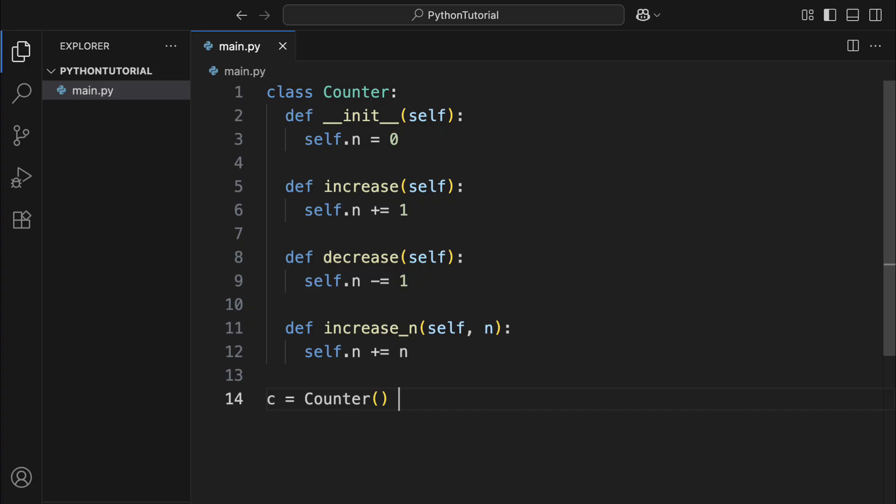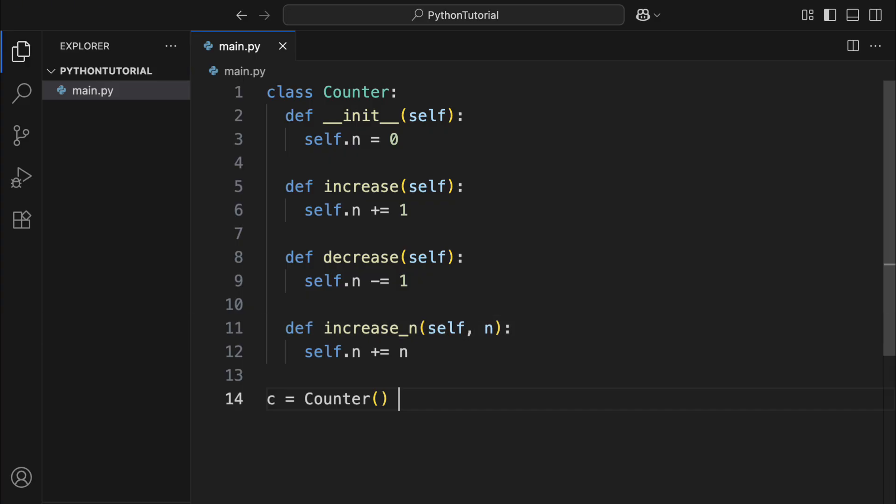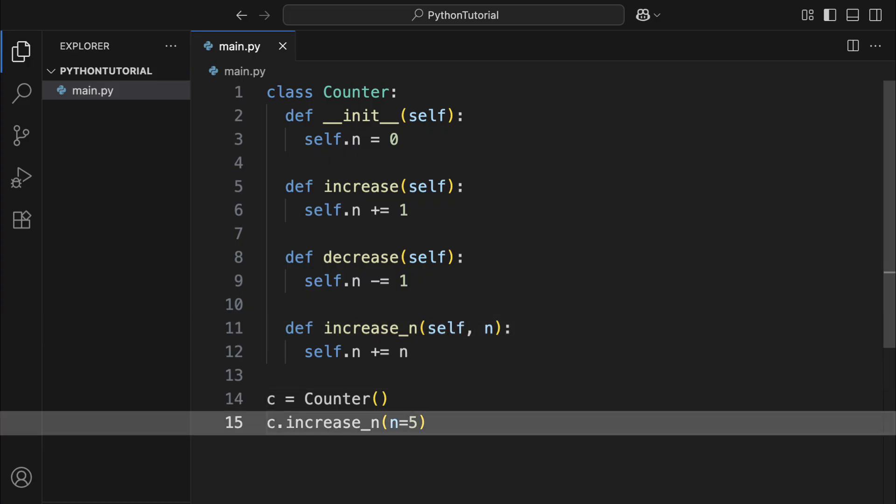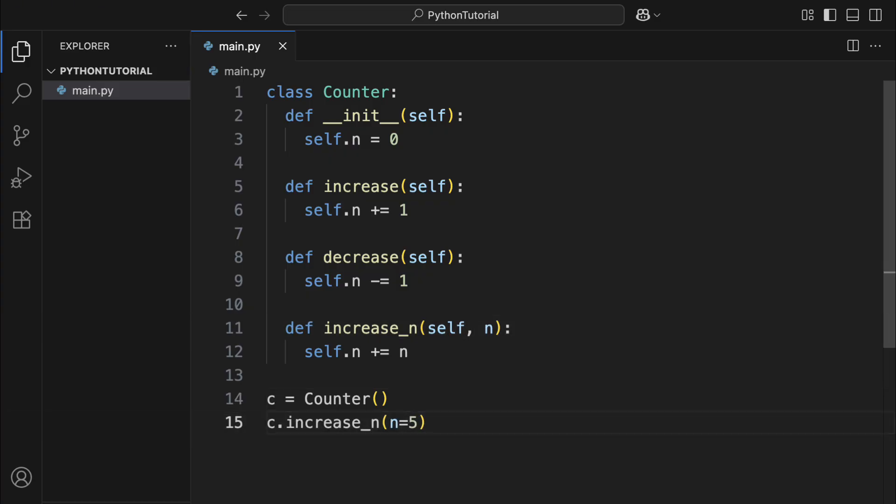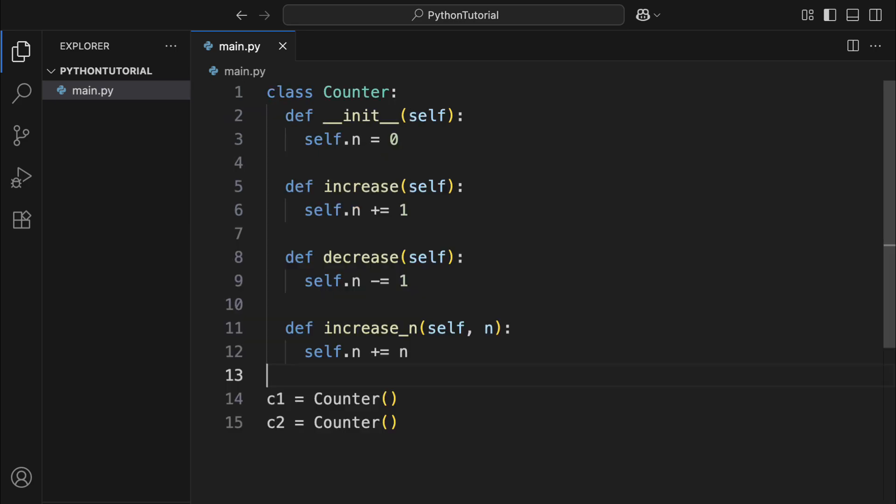This means that if a class method has multiple parameters, you only need to pass arguments starting from the second one. And importantly, each object keeps its own data and functions, so multiple objects won't interfere with each other. Now, one part that might trip you up at first is the self keyword. At its core, self is just a label that points to the instance of the class itself.